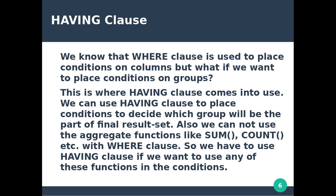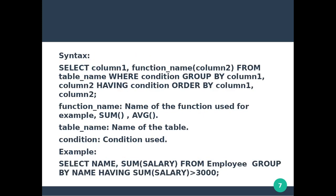We have to use the HAVING clause if we want to use any aggregate function in the condition. The HAVING clause allows us to use aggregate functions like SUM, COUNT, AVG in our conditions.